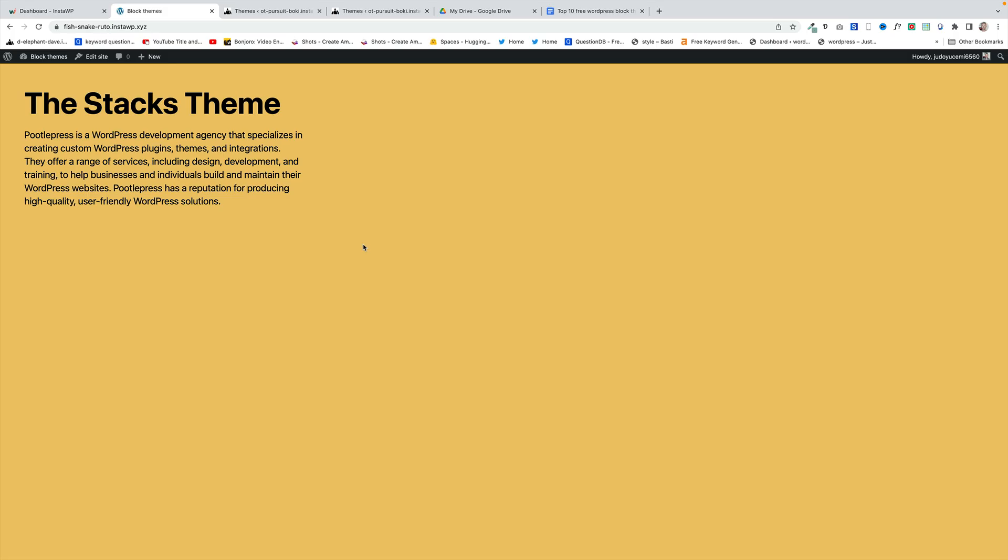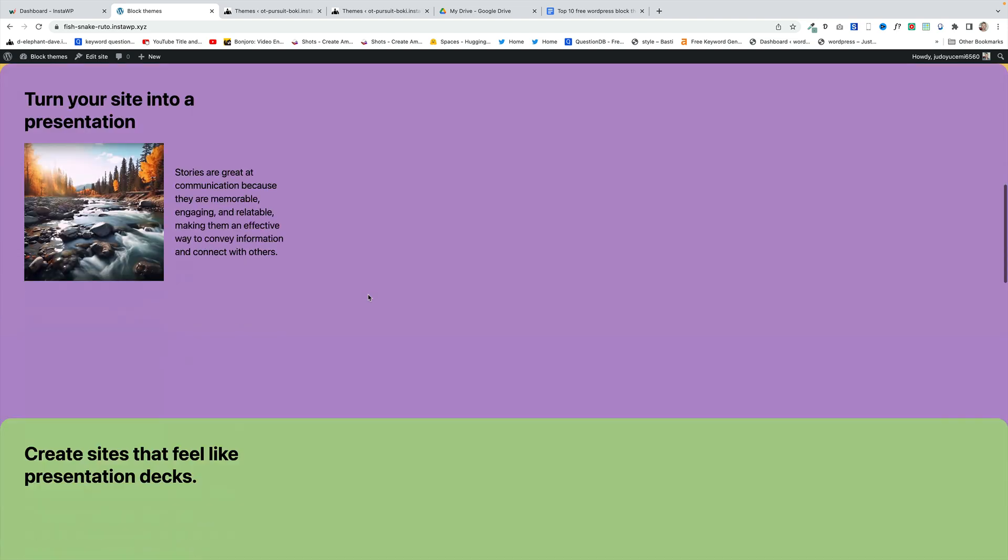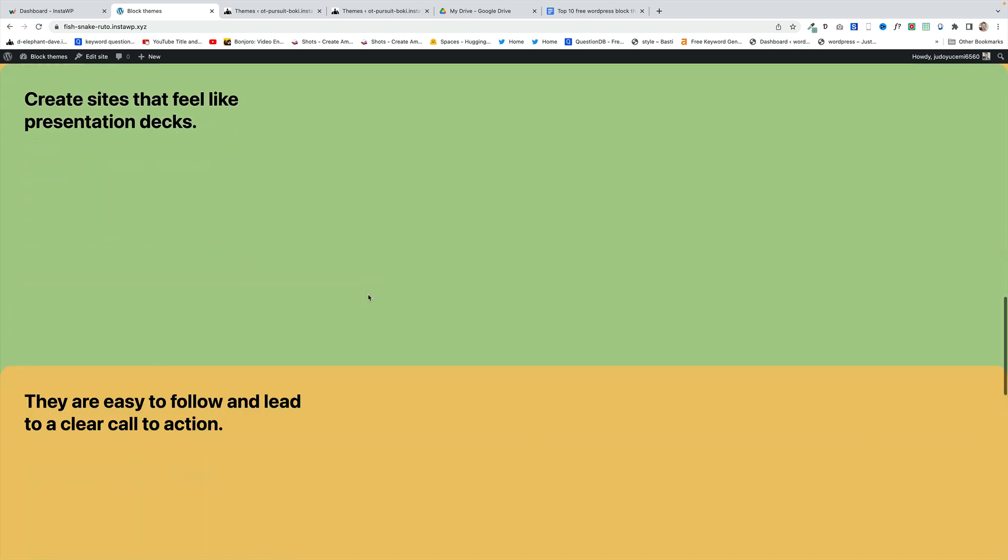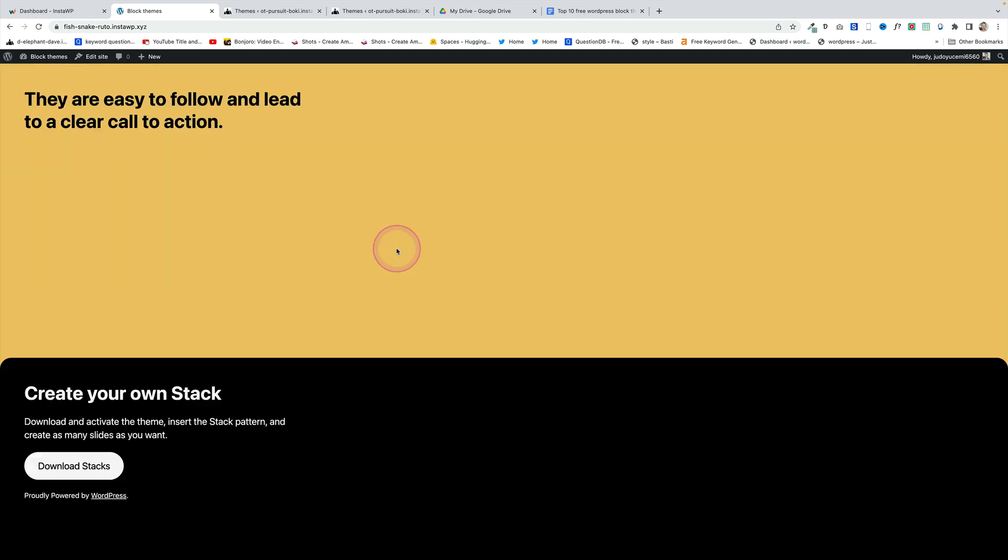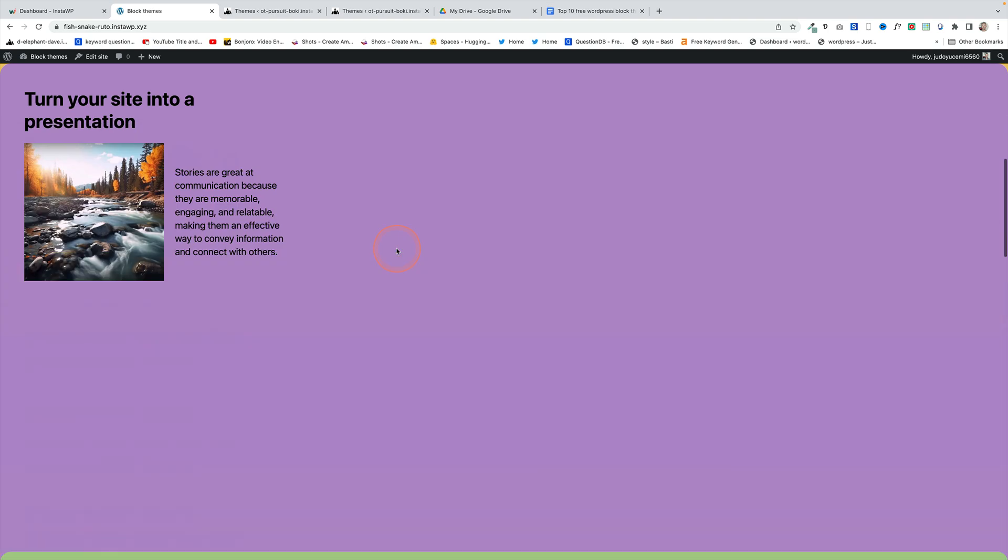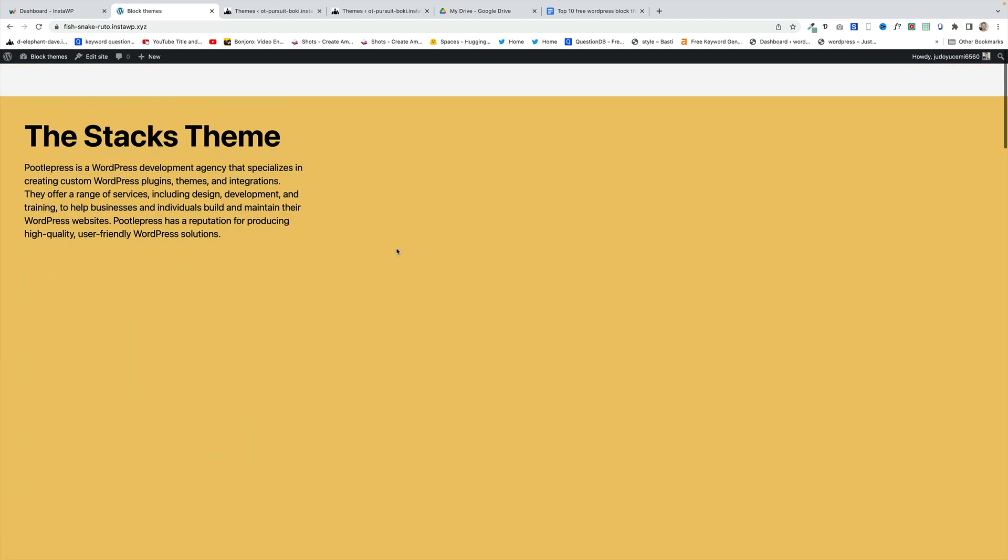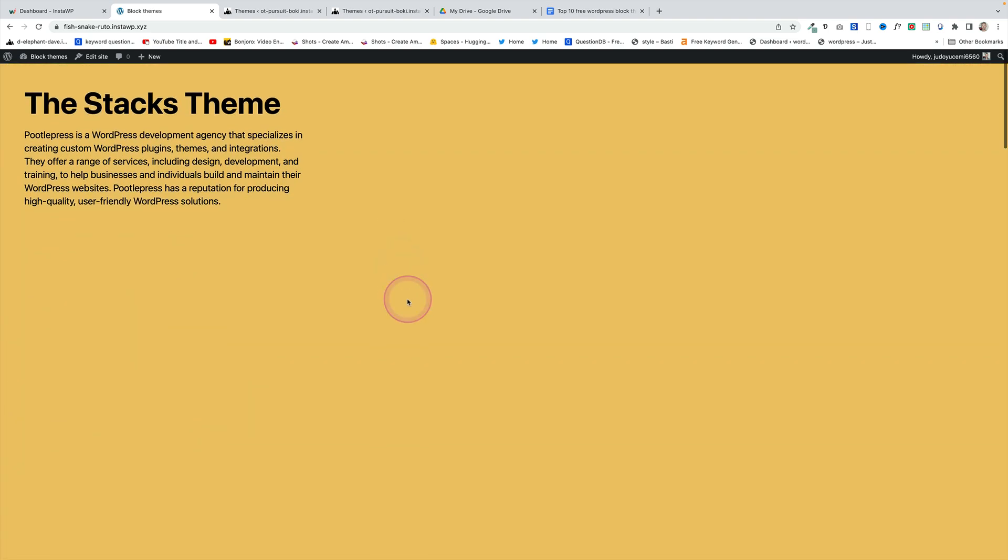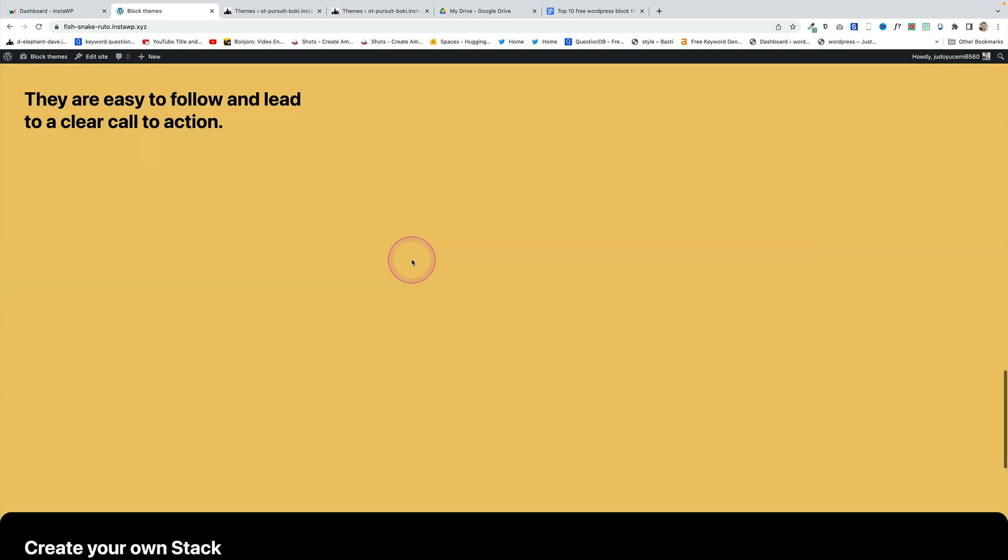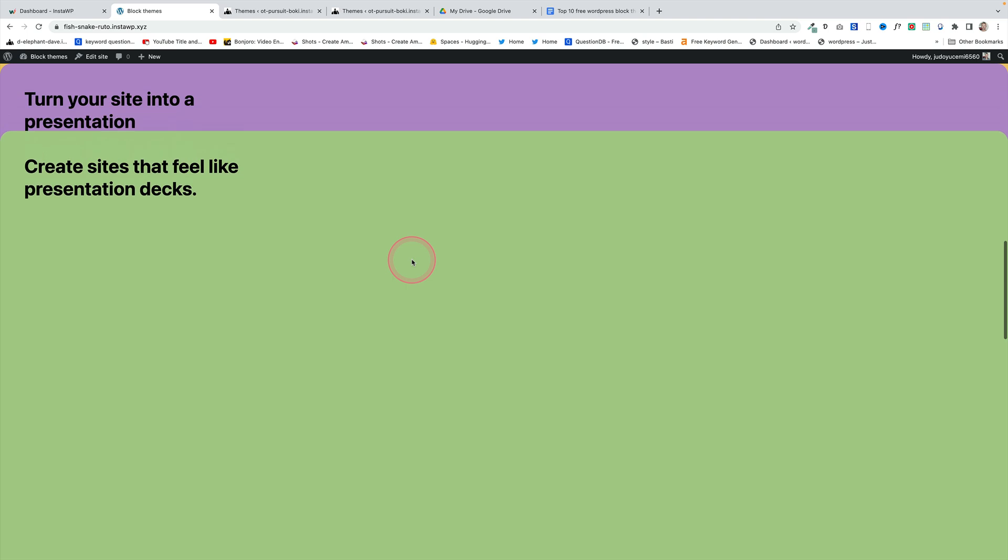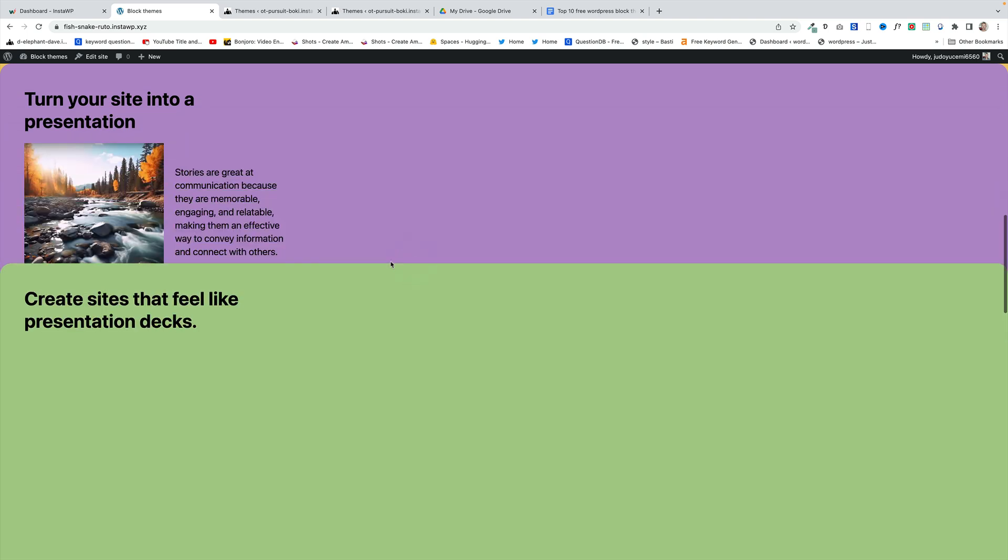How about this for a really clever way of using Gutenberg and a block theme. This is called the Stacks theme from wordpress.org and essentially it's like a presentation on your site that you can just create this really nice presentation feel to your site. You could use this within your site as well. I'll show you in a second how it's been built but I just think it's a really interesting way of presenting information.